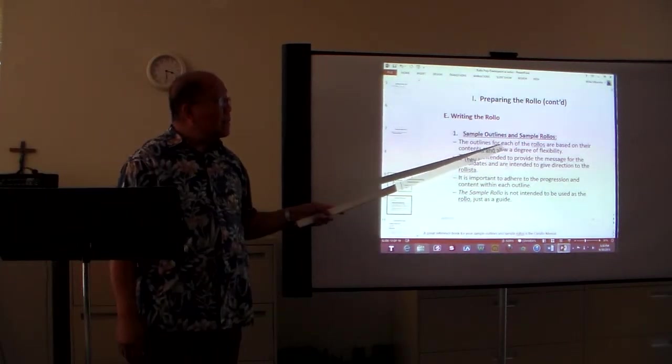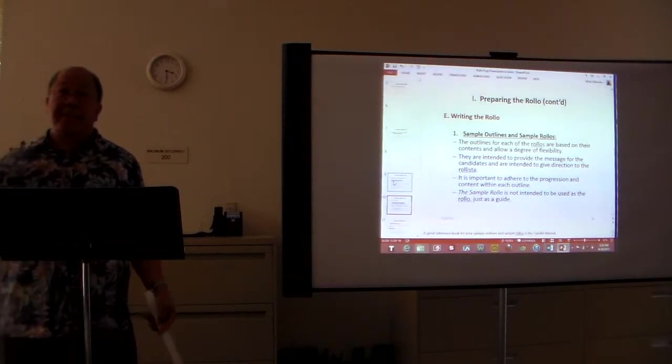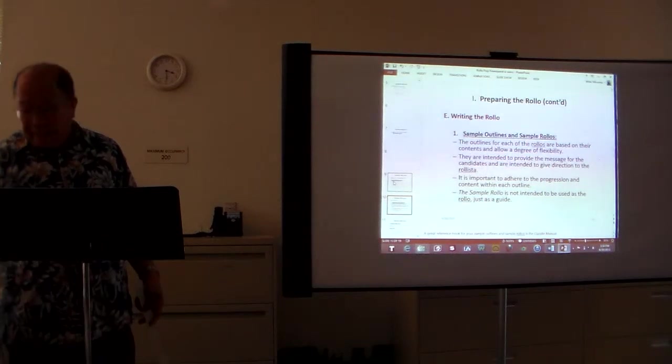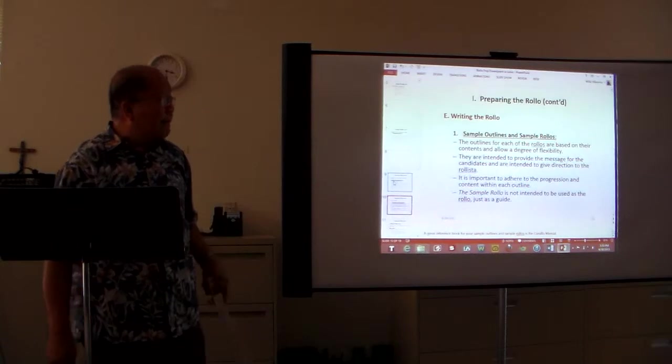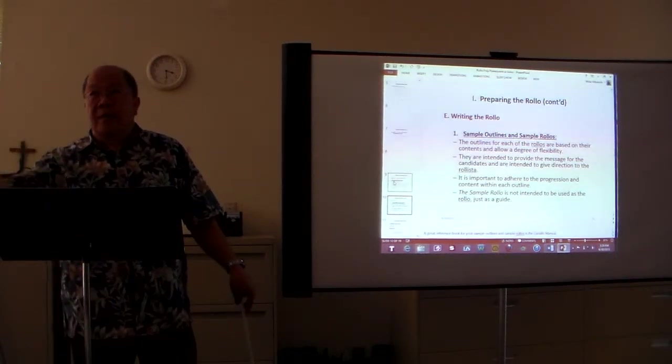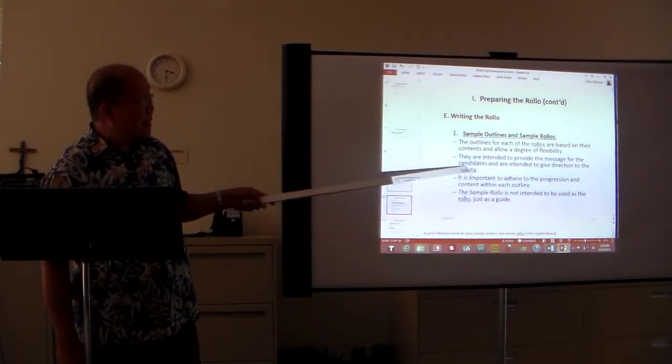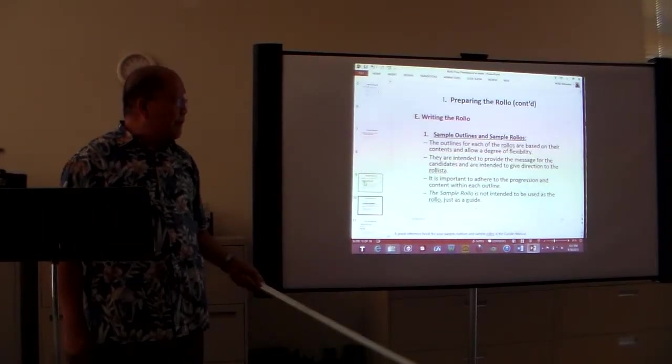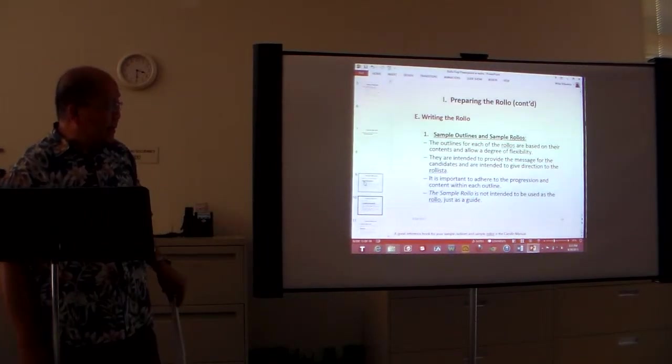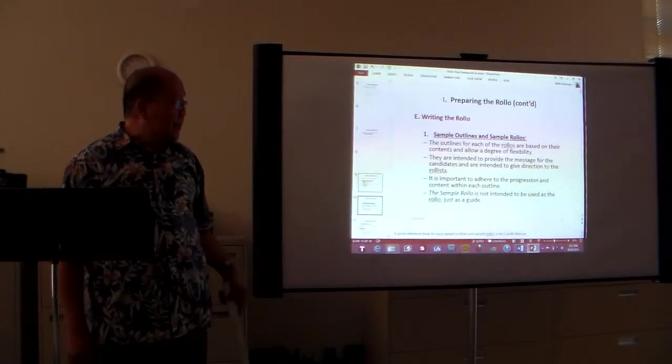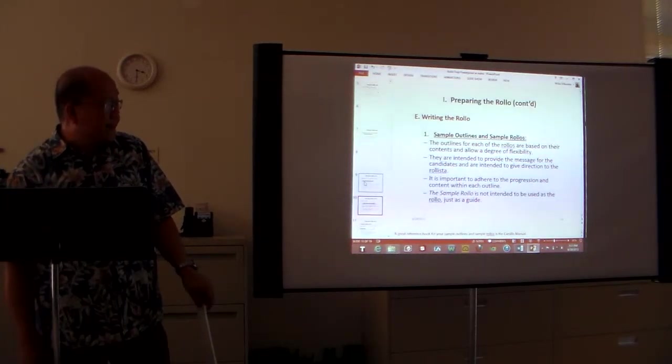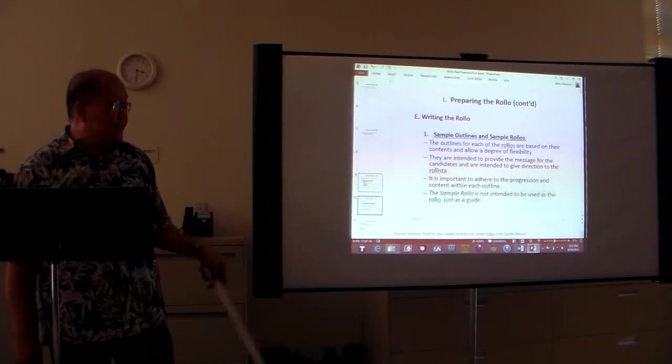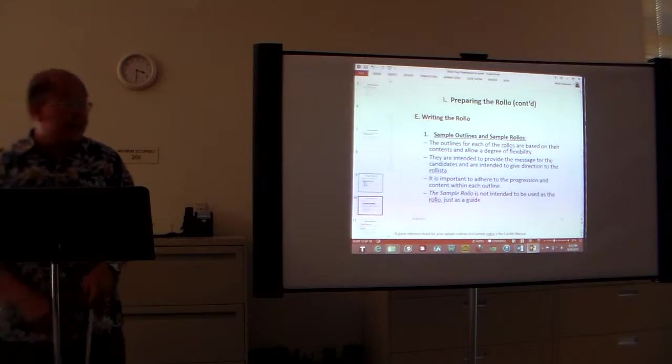Do not use sample outlines of example outlines and sample rollos. Like I mentioned earlier, this is the book for it. The outlines are based on their contents and allow a degree of flexibility. They made it that way so you can just incorporate your personal experiences and your personal messages. They are intended to provide the message for the candidates and are intended to give direction to the rolista.